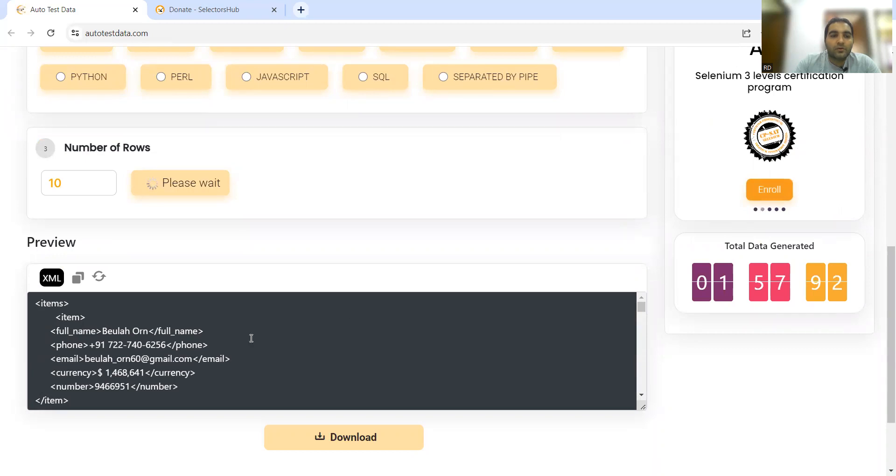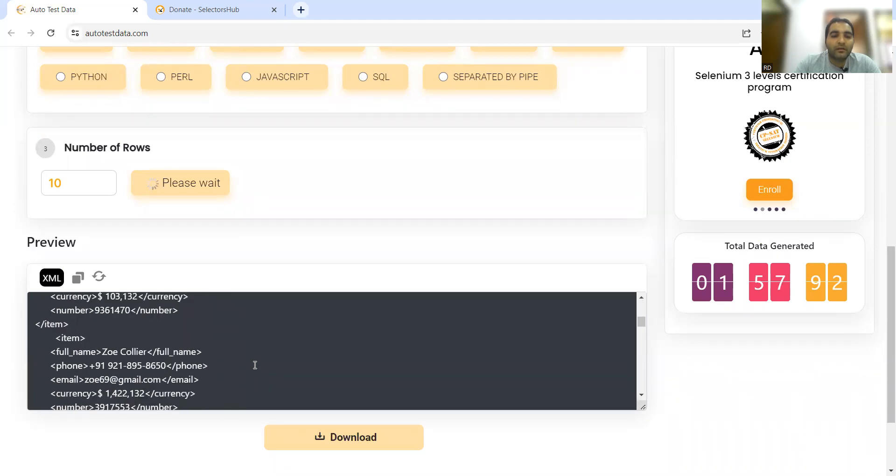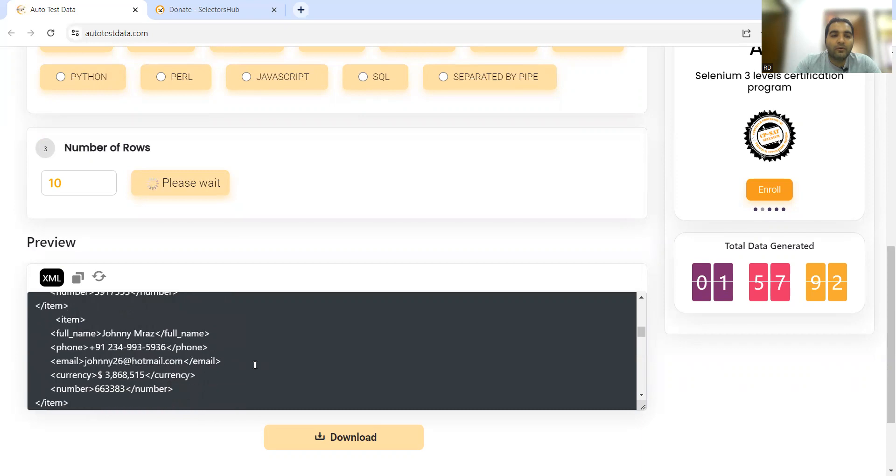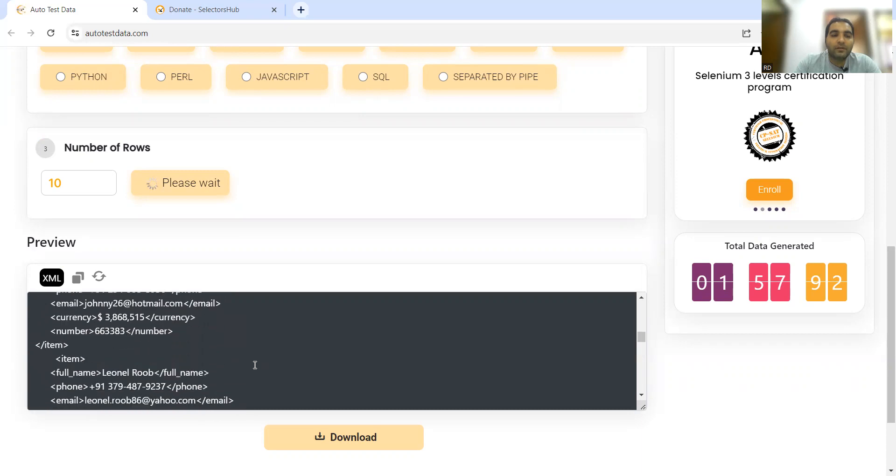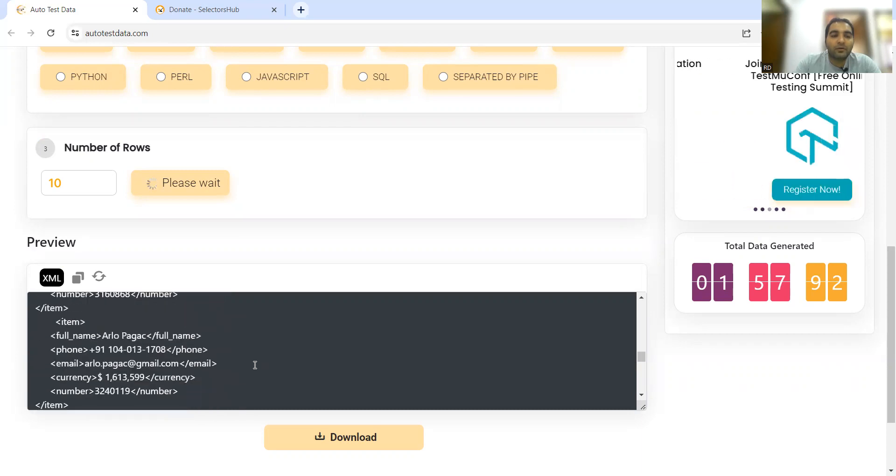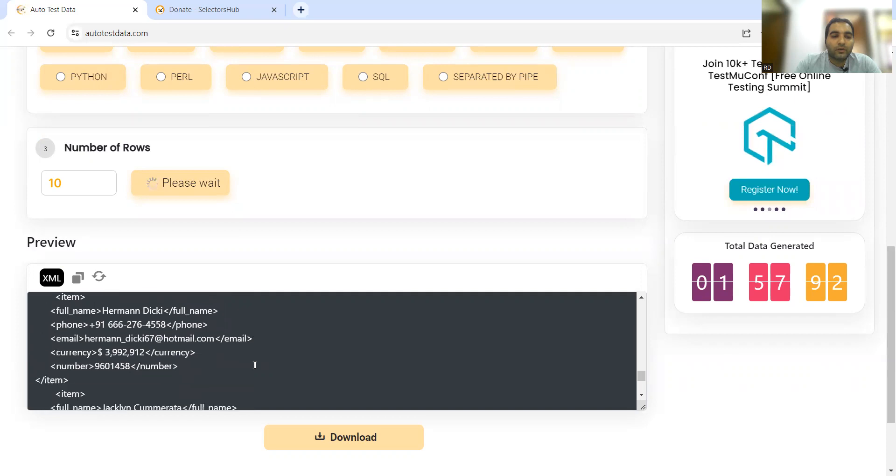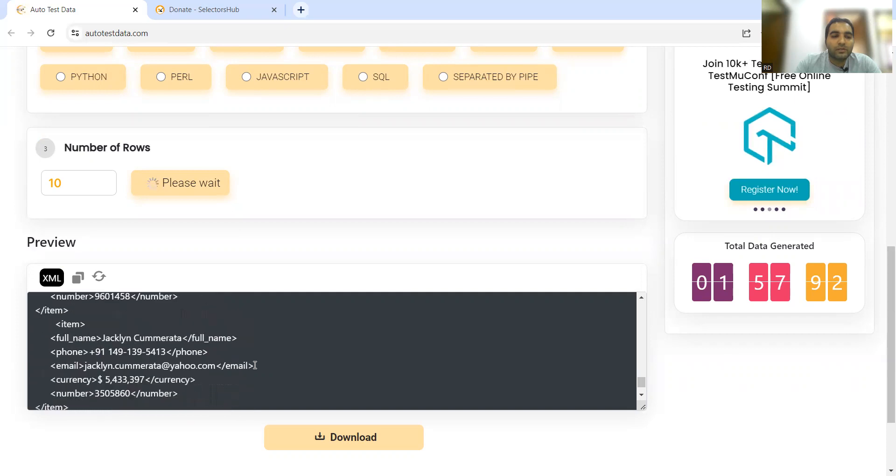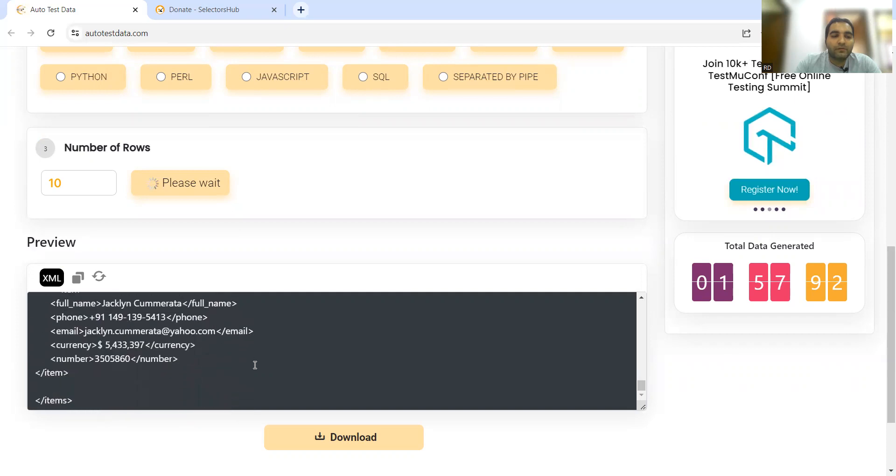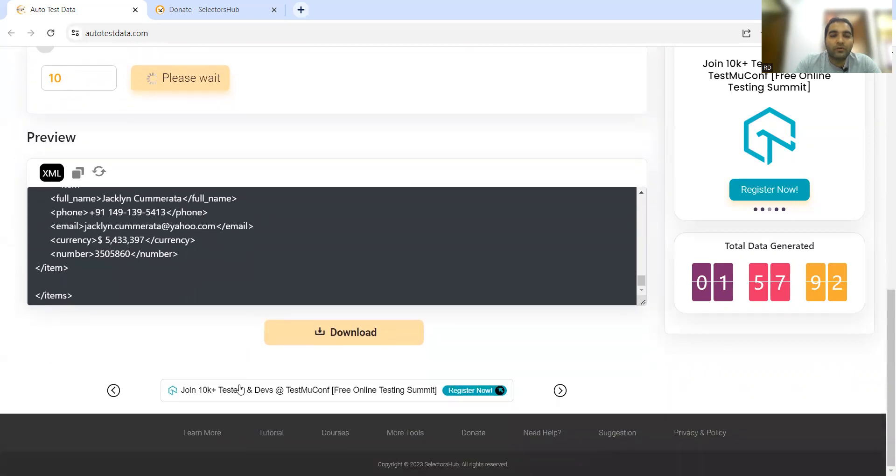Earlier you see it was generating random numbers. Now it will generate test data as per your input. See, these are the previous details. Now we'll get the new data also. On this website you can also see...